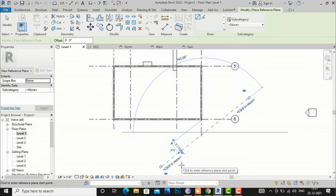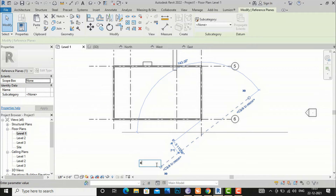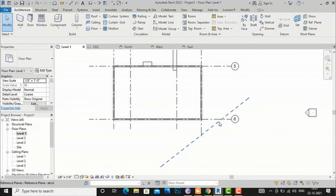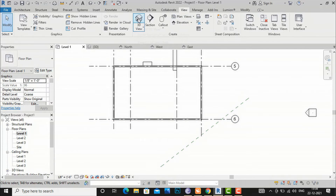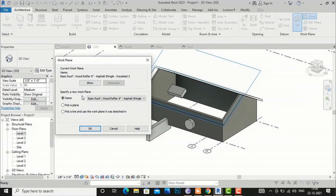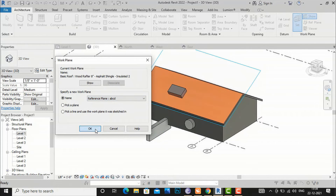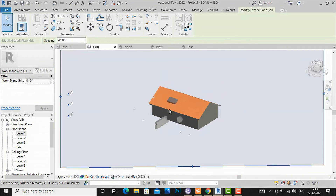I am going to drop a reference plane here, and now it will ask to rename it. I am going to select it and rename it 'ABCD', then finish. This is our own reference plane where we can edit our object or project. I am going to my 3D view, go to Architecture, set the work plane, and I am going to make it at Reference Plane ABCD and click OK.